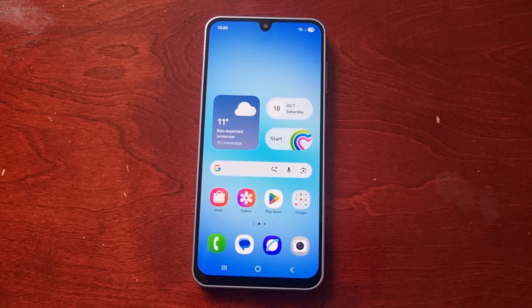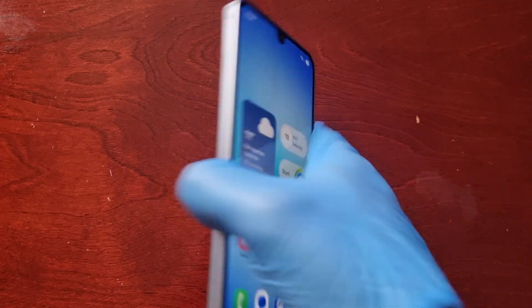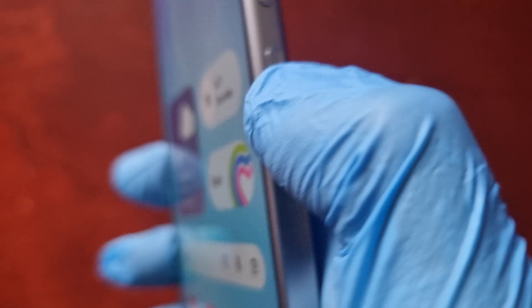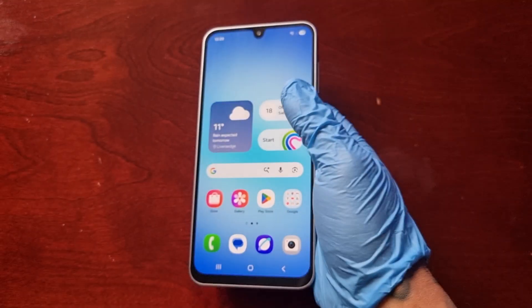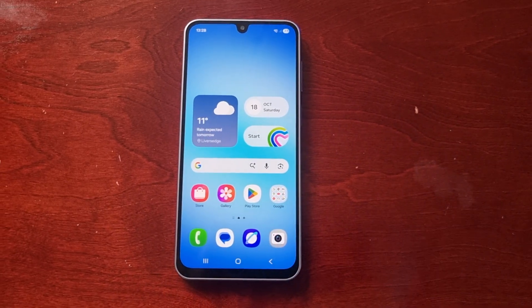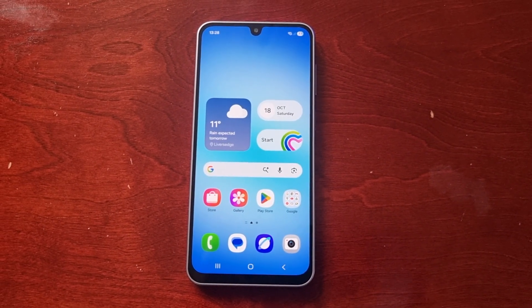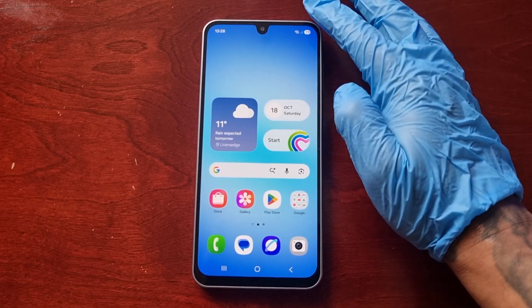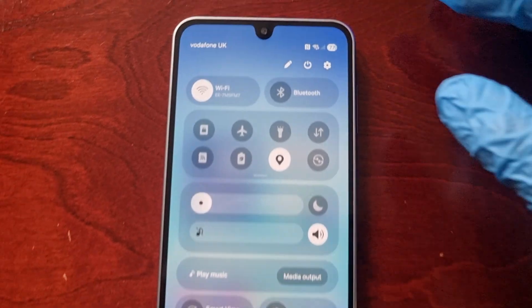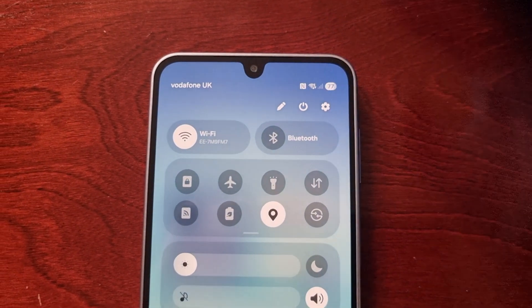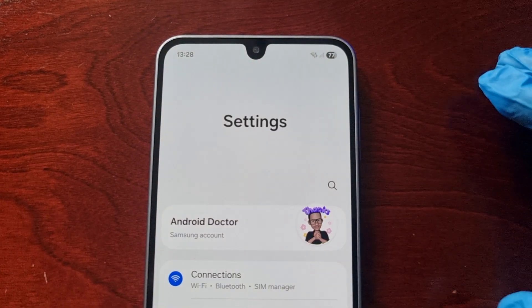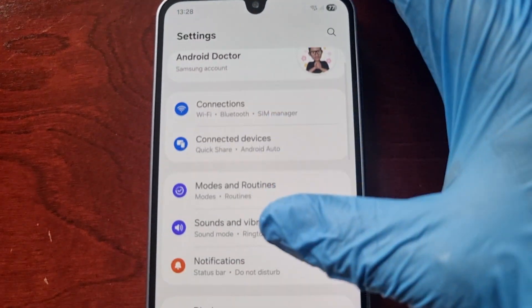I'll be showing you how you can actually customize the side button — the power button. To customize it, it's quite easy, just follow the steps I'm about to show. Simply pull down the notification panel and go into Settings, then scroll down.